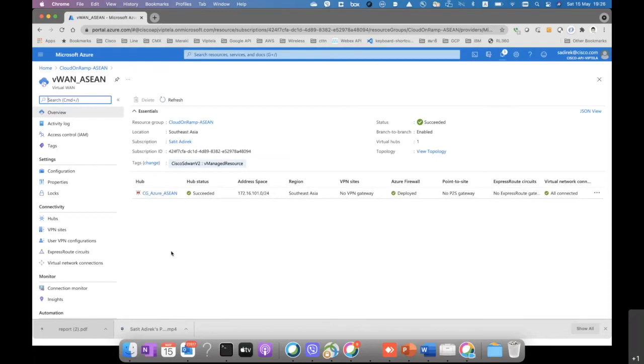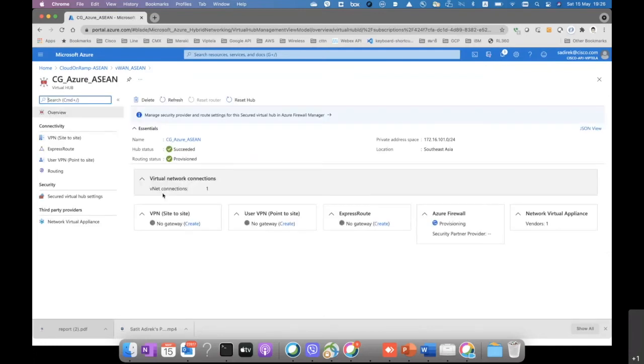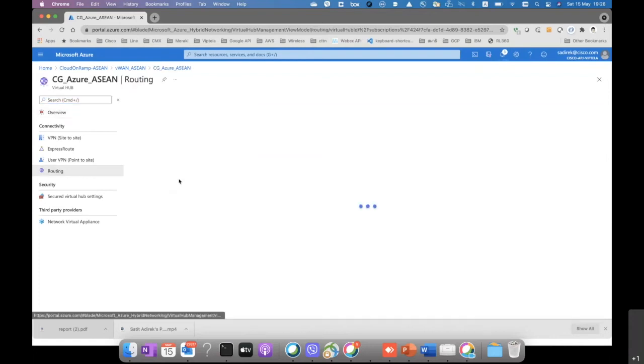Okay, then we go to the secure hub that we have and just click on that. Then you can see that the Azure firewall is being processed because we just attached the rules to it.